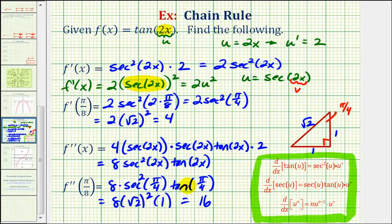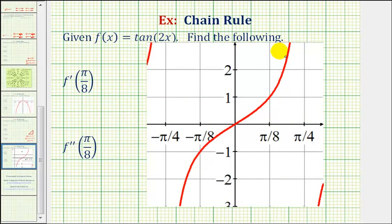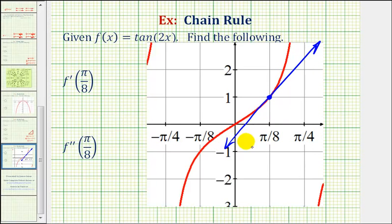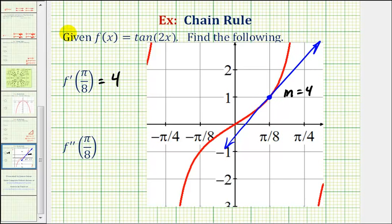Let's go ahead and verify all this graphically. Here's a graph of f of x equals tangent 2x. Notice that at x equals pi over 8 we'd be at this point on the function. If we sketch a tangent line at this point, it would look something like this. It's hard to tell because the x axis is scaled in radians, but the slope of this line would be 4, which was the value of the first derivative at x equals pi over 8. That's why the function is increasing at this point. And the second derivative at x equals pi over 8 was equal to positive 16, which means the function is concave up at x equals pi over 8. I hope you found this example helpful. Thank you.